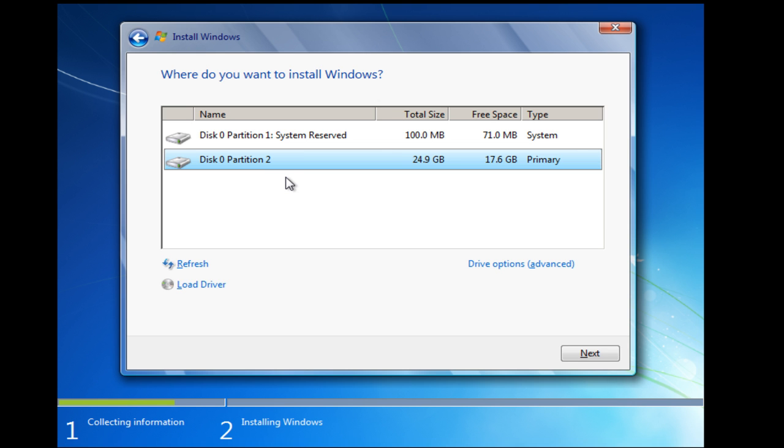Okay, here we go. This is where we have our partitions. And you can see here that we've got Partition 2 has got 25 gig. That's the partition that I'm wanting to install Windows on. So all I do is I select that partition and I click Next.